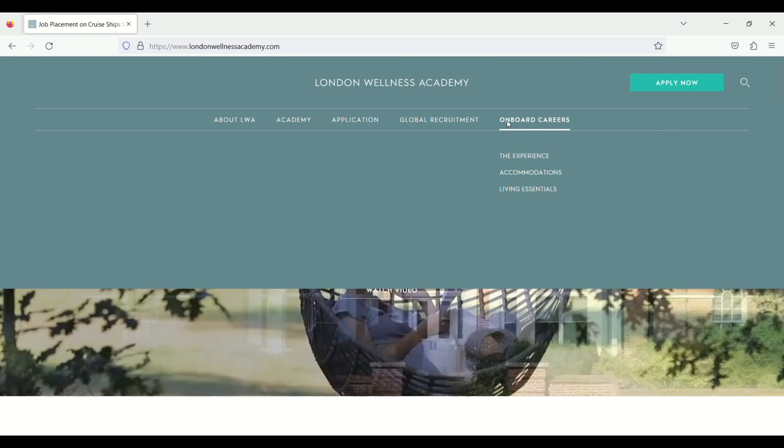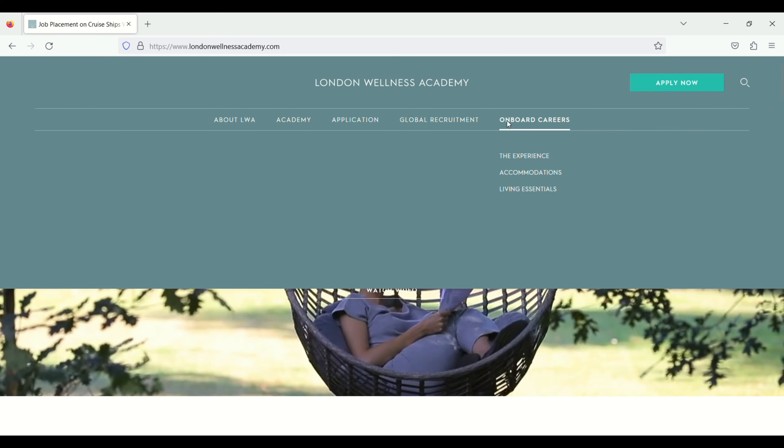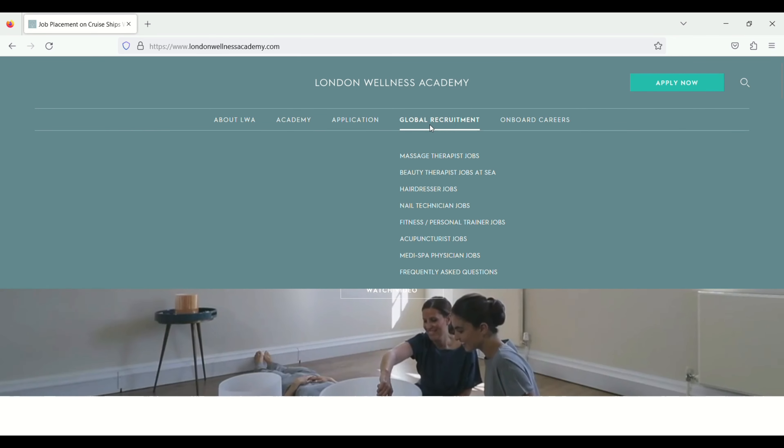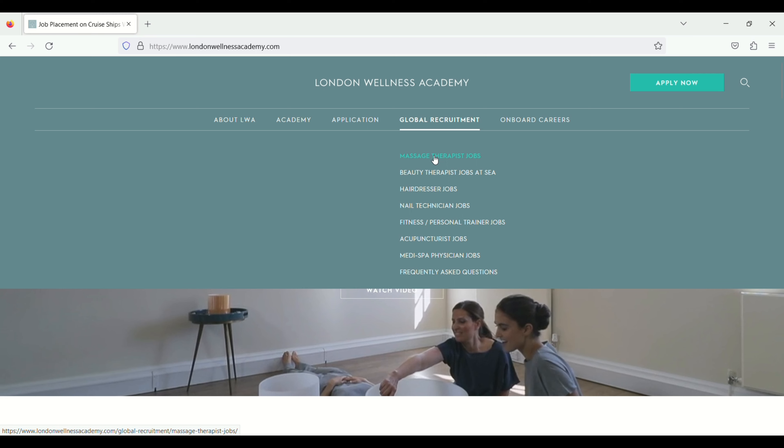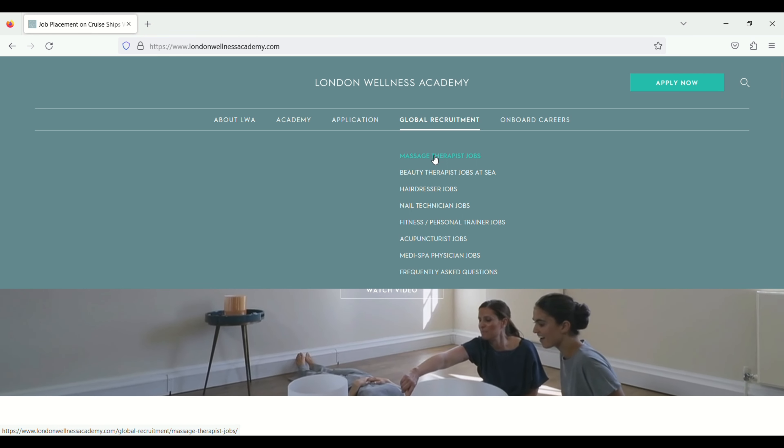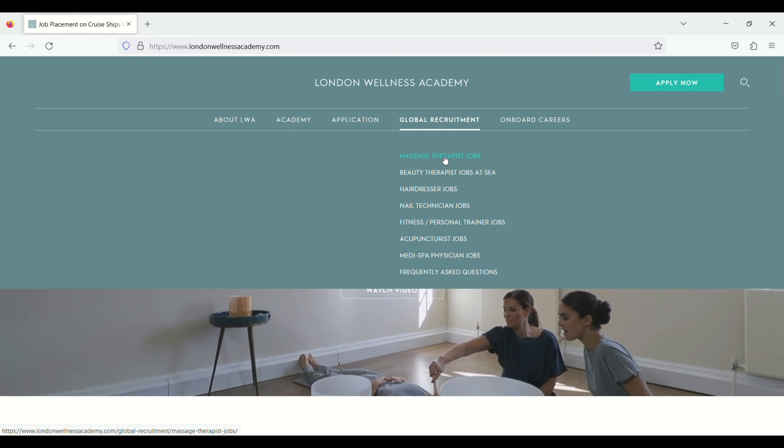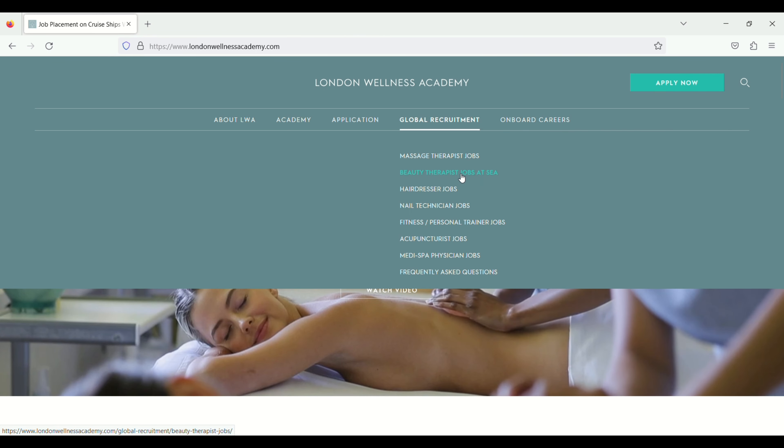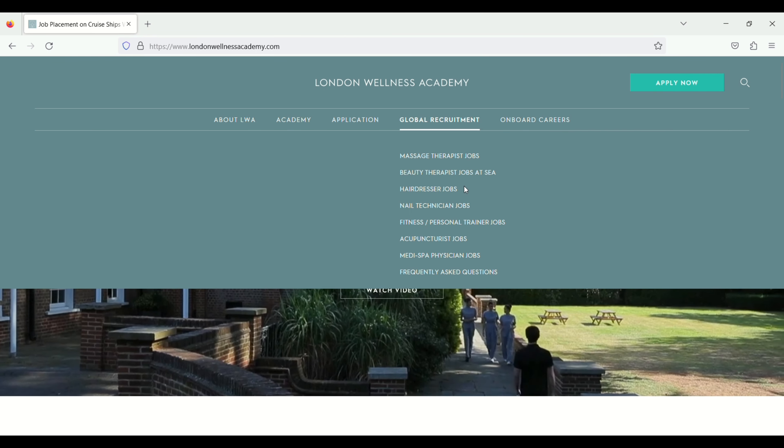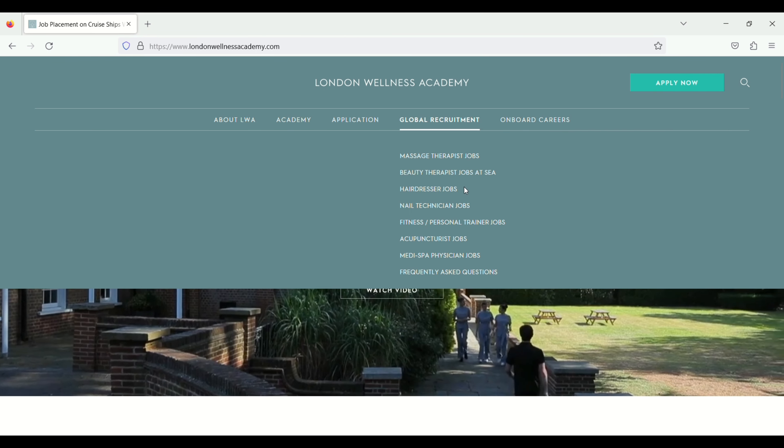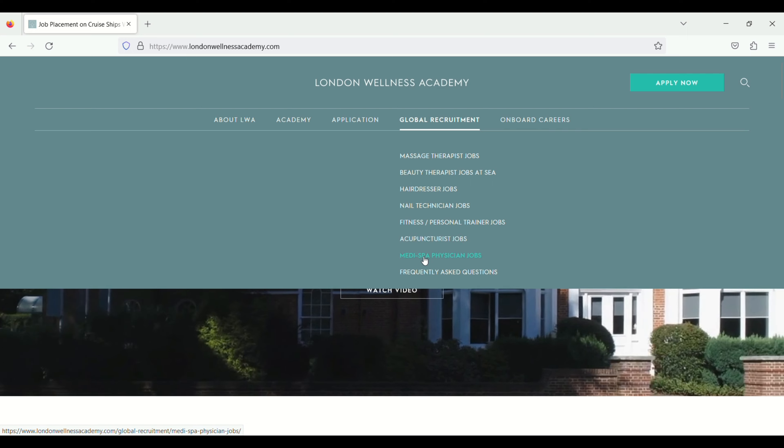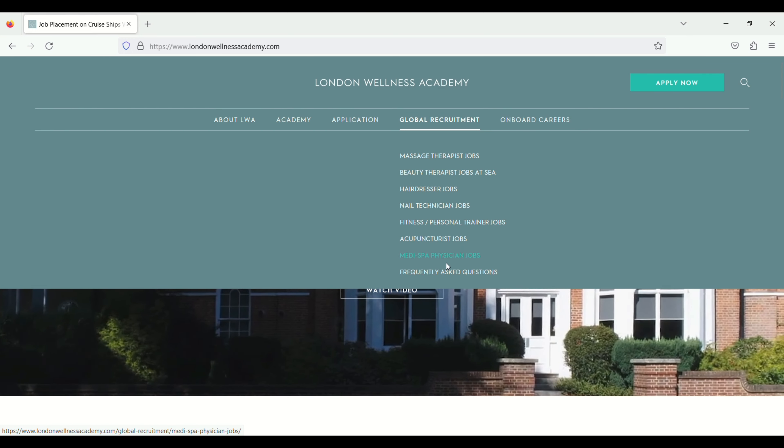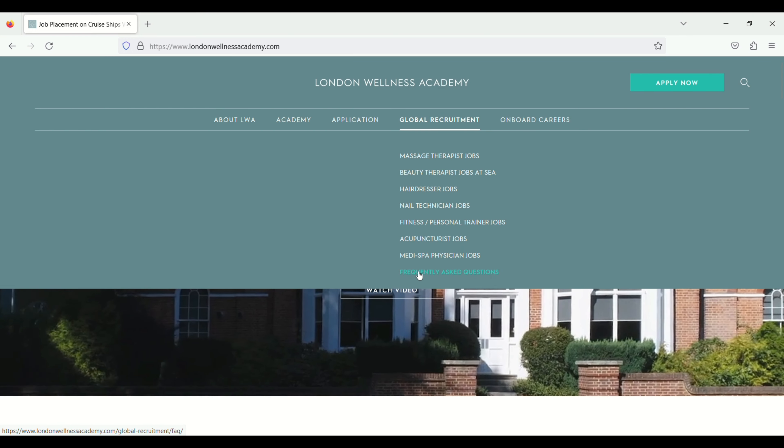So you have to go to the global requirement and here you will see a lot of jobs: massage therapist job, beauty therapist job at sea, hairdresser job, nail technician job, fitness, personal trainee job, acupuncturist job, medi spa physician job and frequently asked questions.